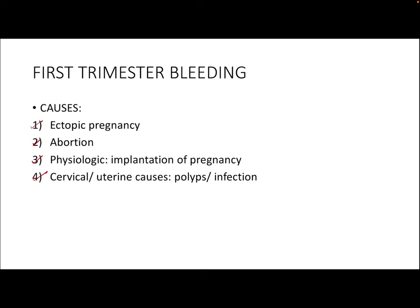Suppose on ultrasound you find that there is no intrauterine pregnancy, then it could either be a very early viable pregnancy that has not been detected on ultrasound, or it could be an ectopic pregnancy. This can be differentiated using serial beta HCG levels. If the beta HCG level rises by around 35 to 50% in 48 hours, then it is more likely a viable pregnancy.